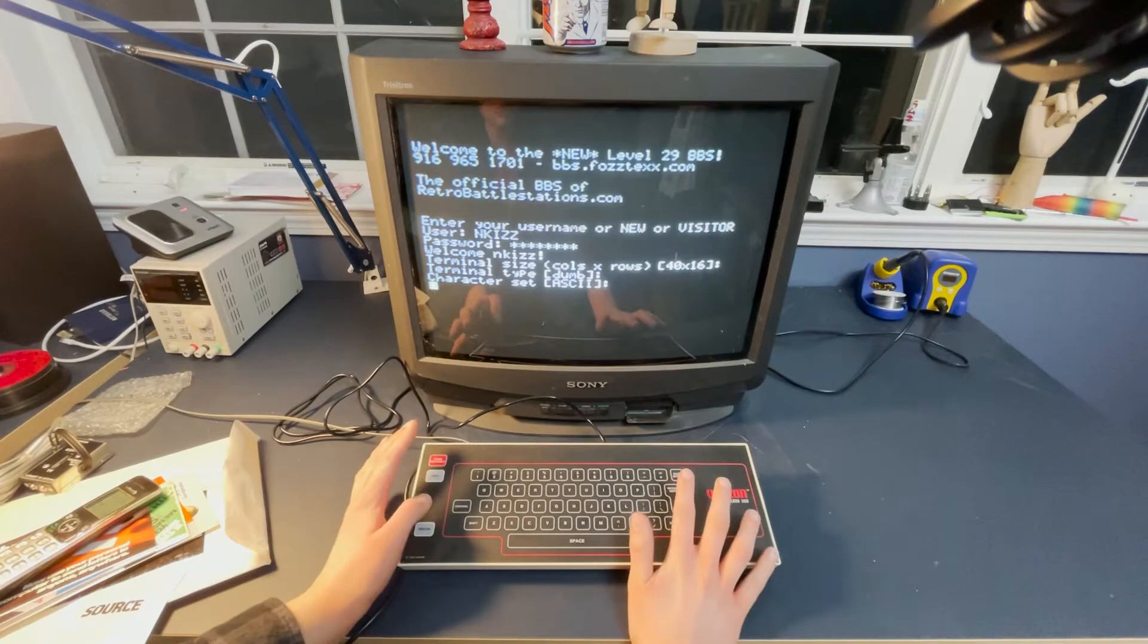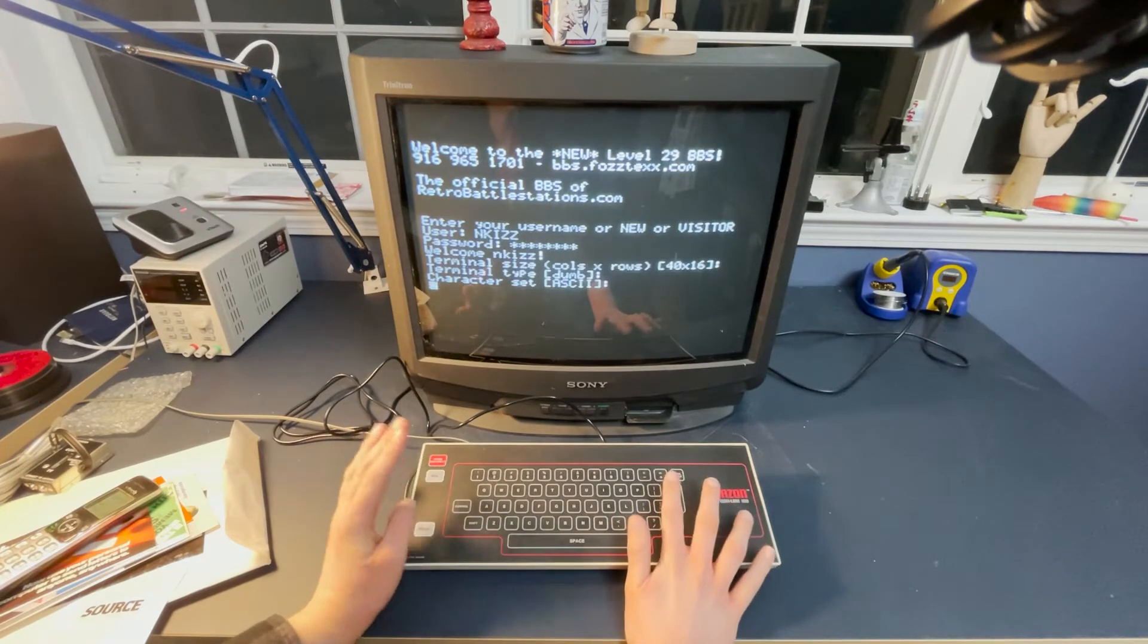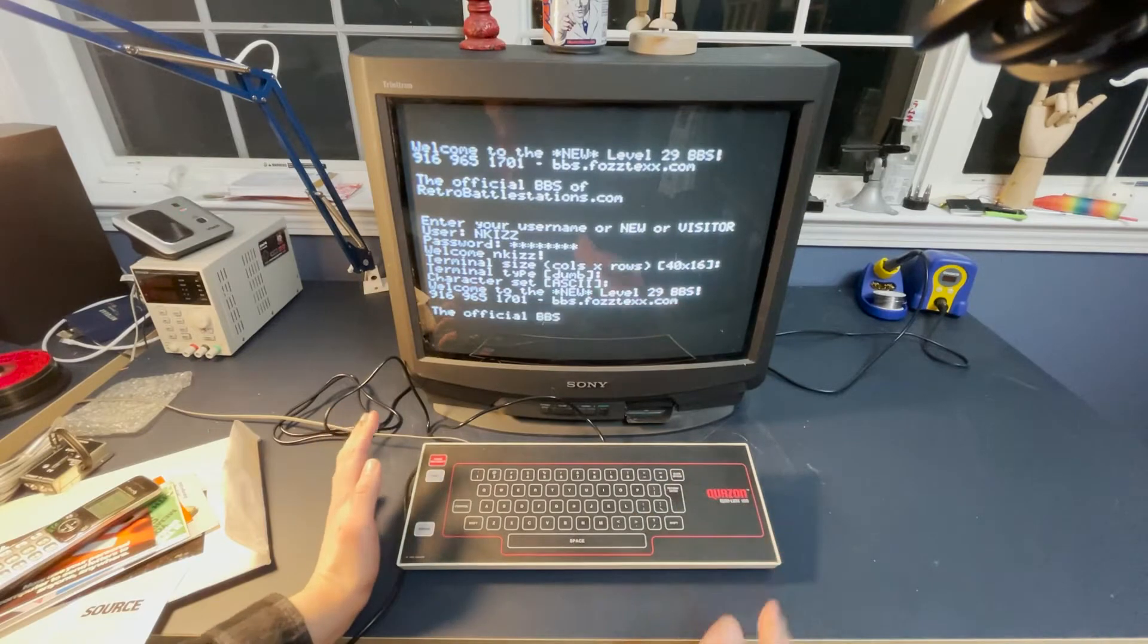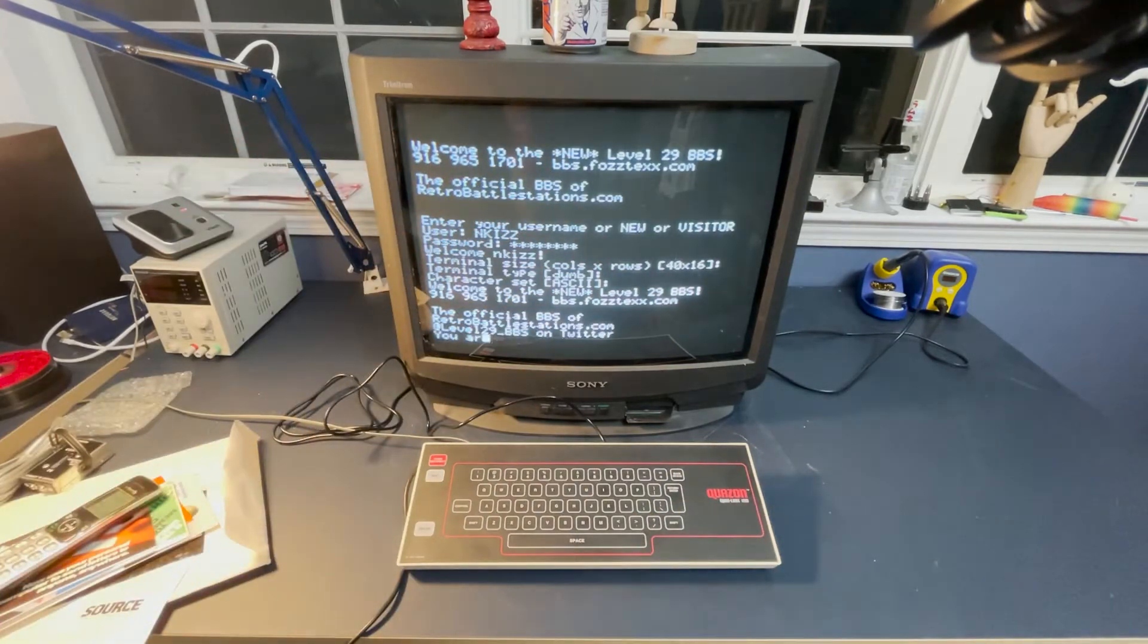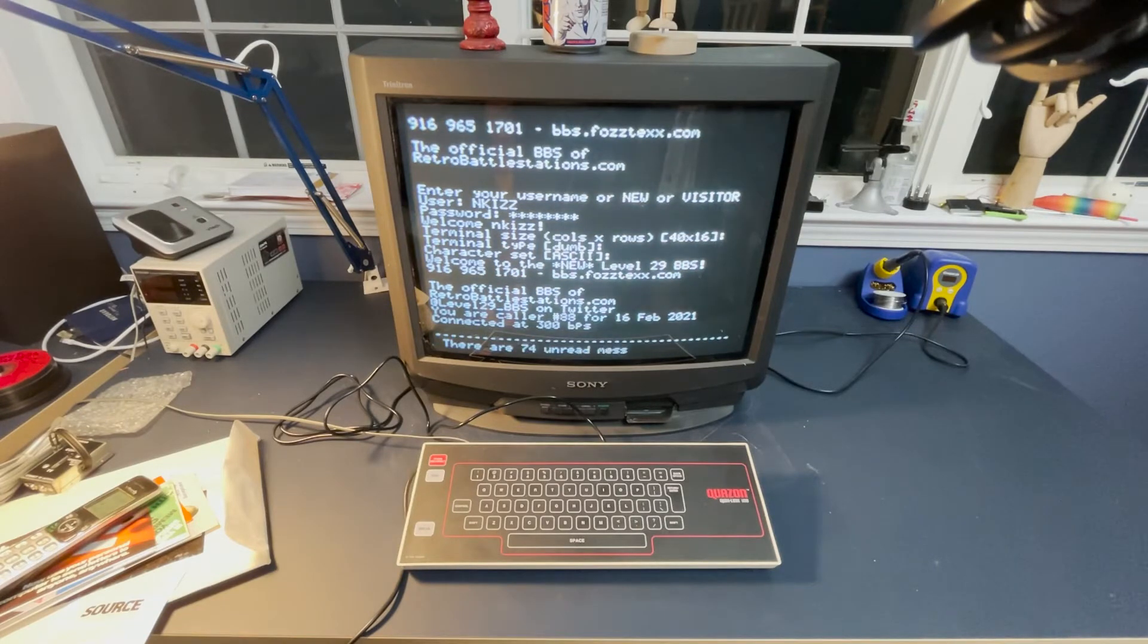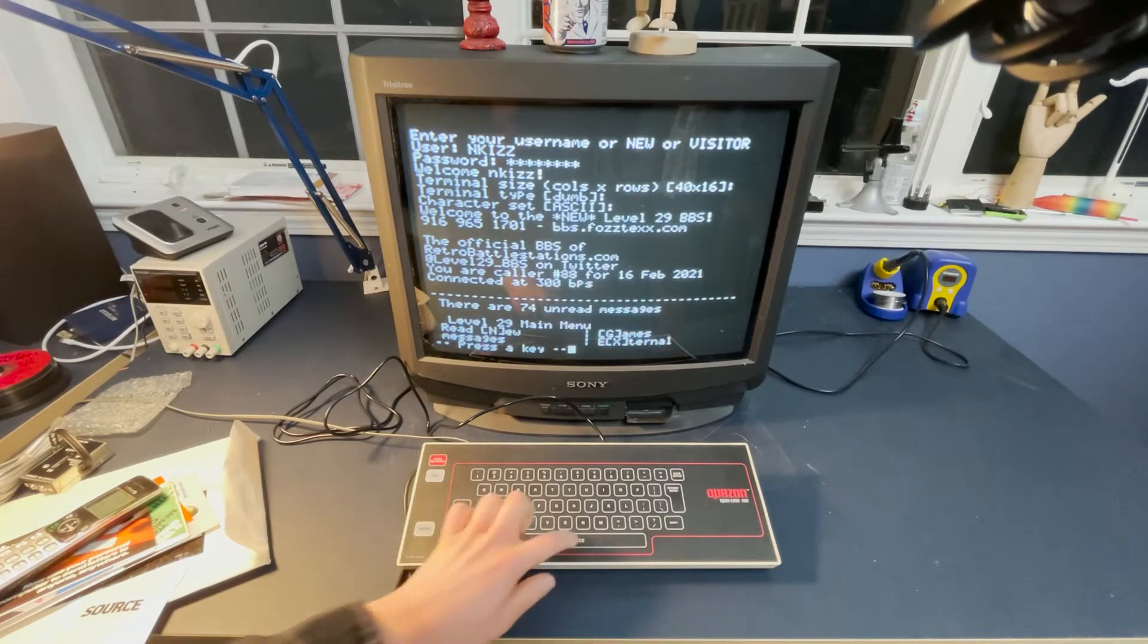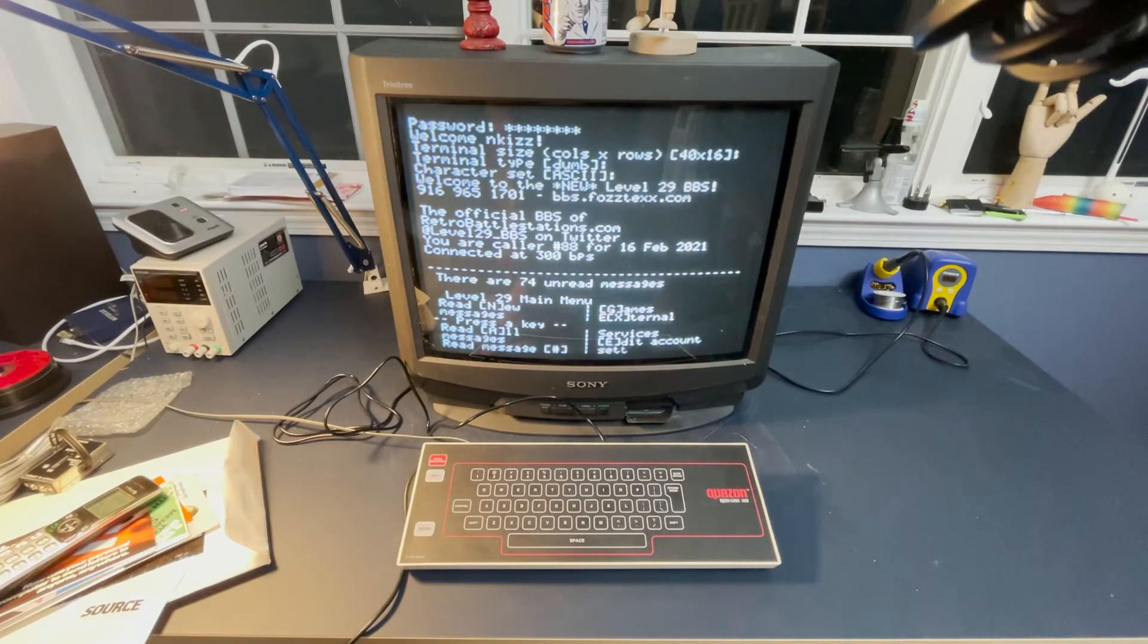Also for some reason it only types in uppercase, which means you're yelling all the time. I don't really know why that is considering it can clearly display lowercase. But you know, you can connect and it does work. I mean connected in a few days and of course being BBS week, it is relatively active.